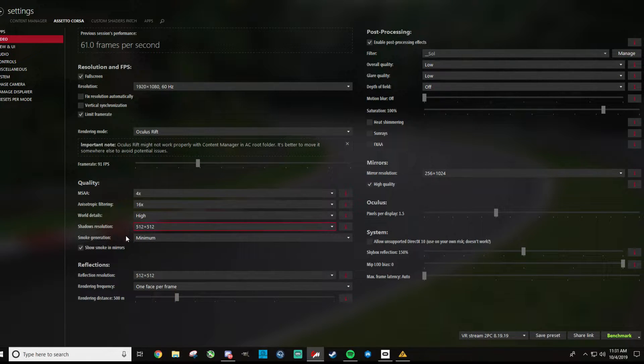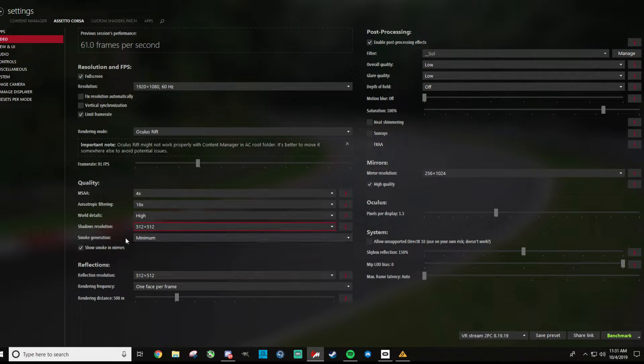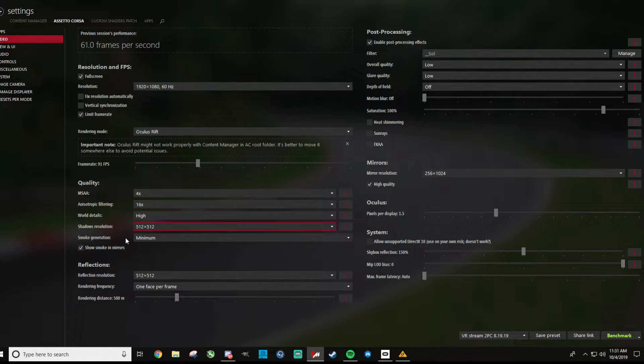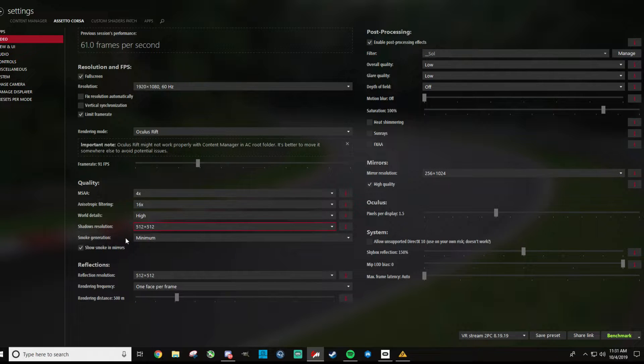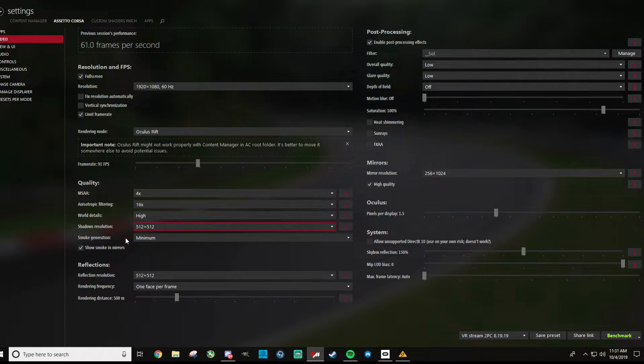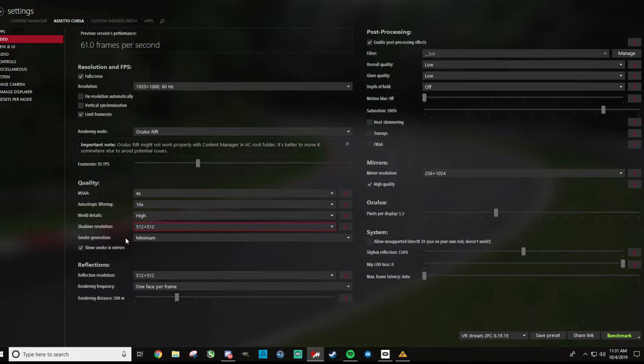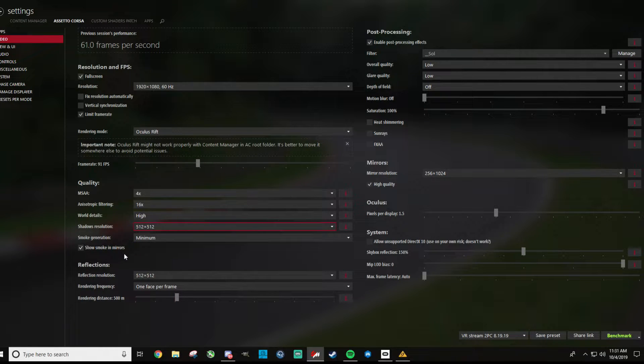For smoke generation, I think everyone should have this one set to minimum, just on the start of the race when there's lots of smoke, it just hammers the frame rate, and going into turn one, if a lot of people lock up, it can really be a problem there too, so I like that at minimum. There's still enough smoke, show smoke and mirrors, I have that checked.